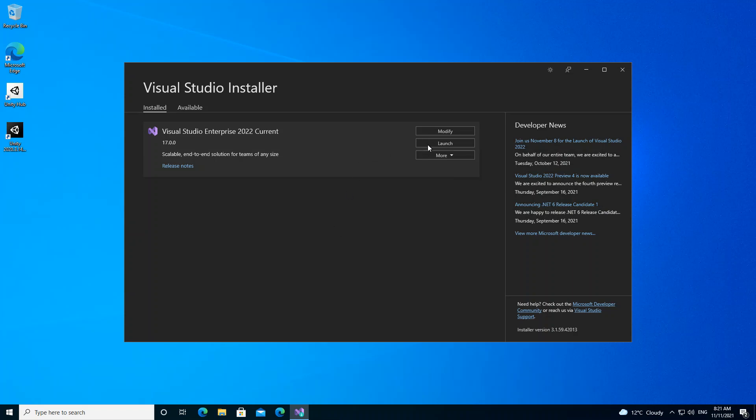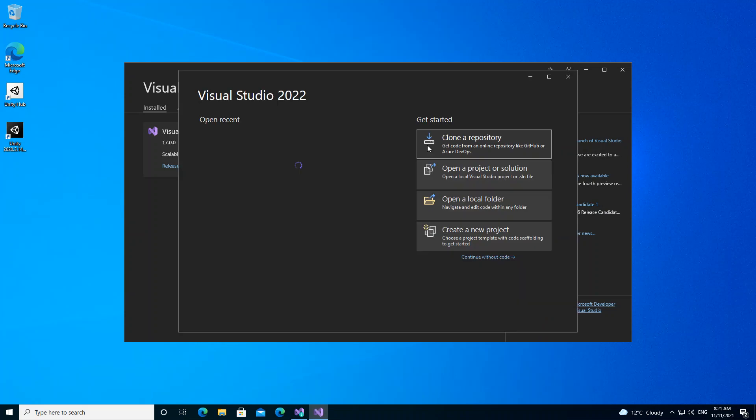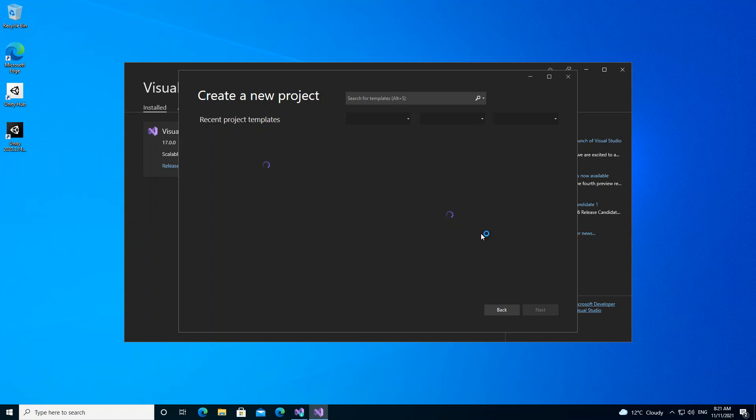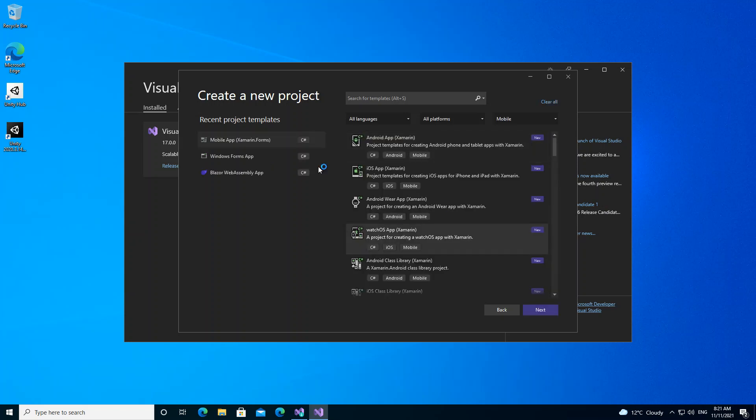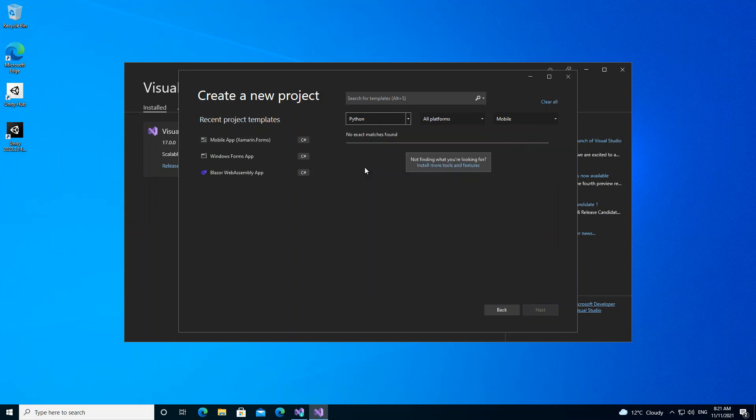What we do is go ahead and launch Visual Studio 2022. Here we can go ahead and create a new project. Once we click here, as you can see, we've got the options as All Languages, so we go ahead and click on the dropdown. As you can see, we've got Python newly added to our workload. However, we don't have anything showing here. It's actually not finding what you're looking for.